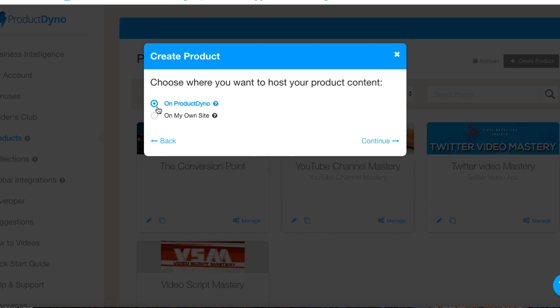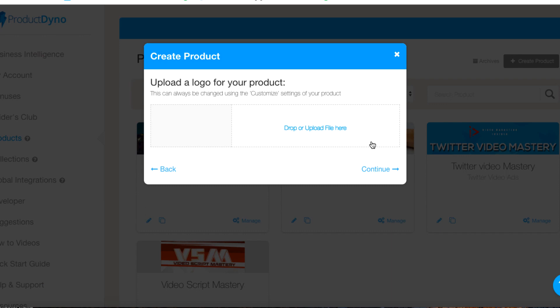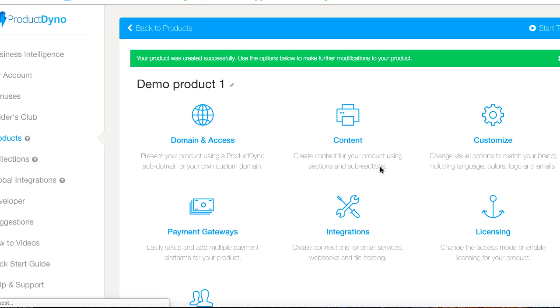We'll hit continue and sell it on Product Dino, so we'll hit continue. I don't have a logo but I can upload a logo if I want and then I'll hit continue.